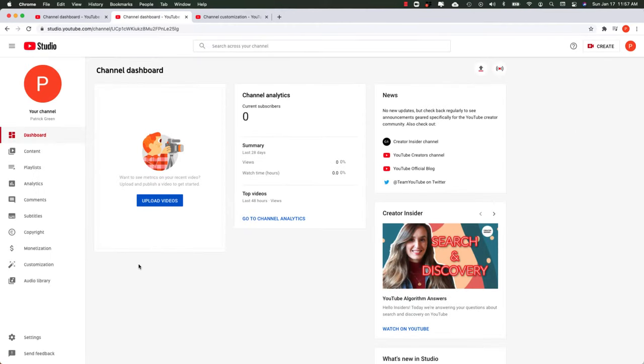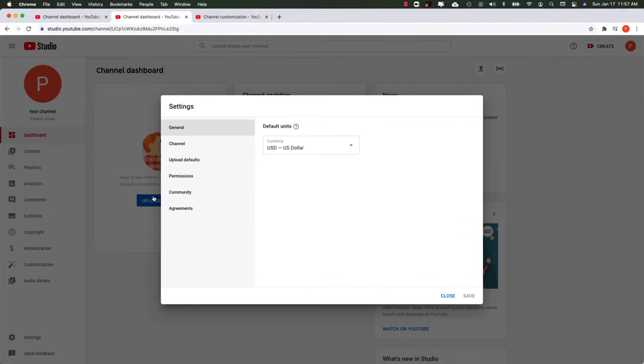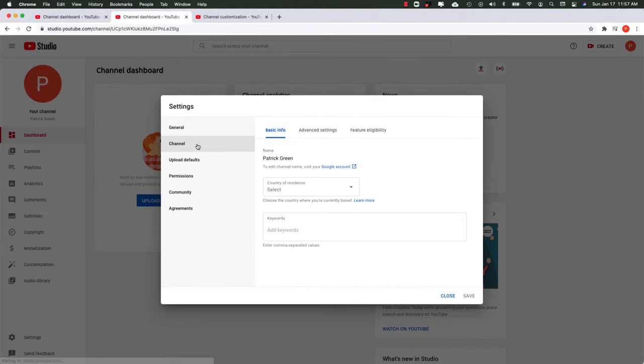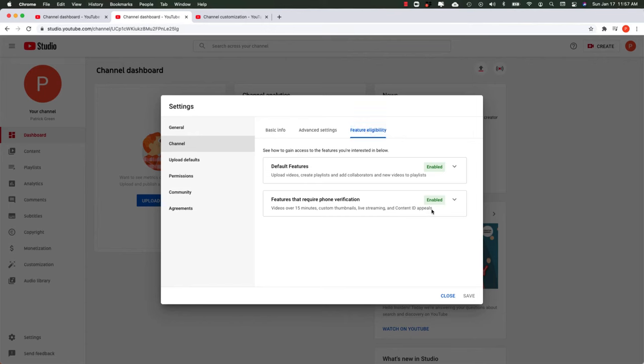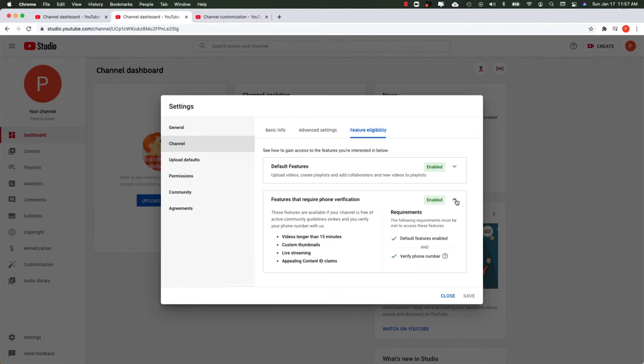I'm going to go to that same place we went before, over to settings, and then to the channel tab there, and then feature eligibility. You'll see they are now enabled. They're green. I can hit the drop down, and I can see these are the things I can now do, like custom thumbnails and longer videos.